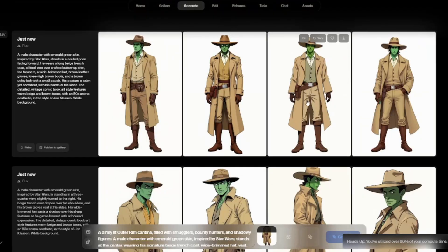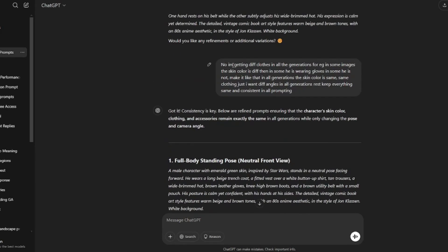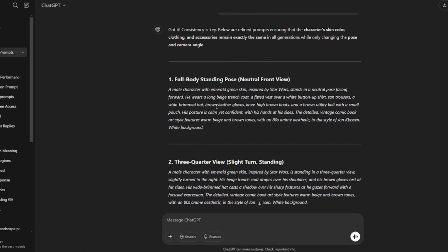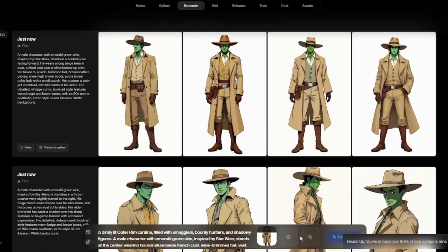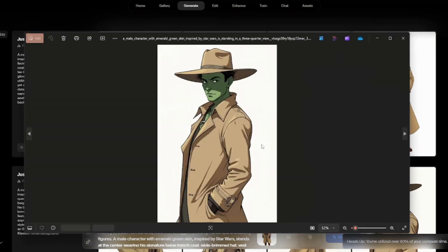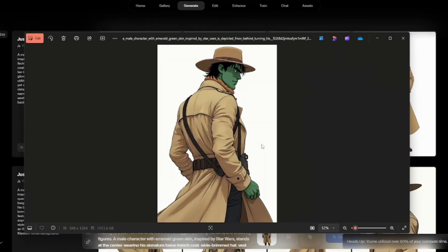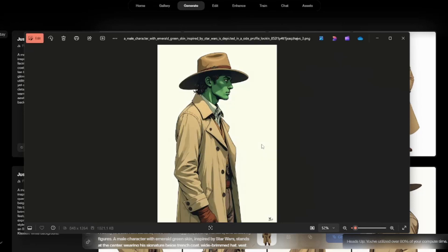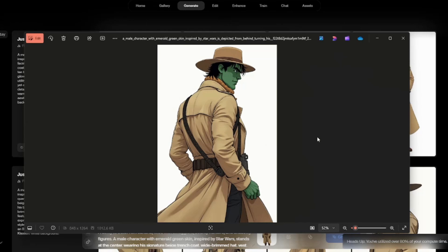To solve that, I went to ChatGPT again with a prompt explaining the issues — different clothes, different skin color, some images showing gloves — and asked it to fix everything. ChatGPT provided all generations with different body pose and camera angle variations. When I tried in Krea.AI again, all generations were pretty consistent: same face, same clothes, good poses, same face structure.